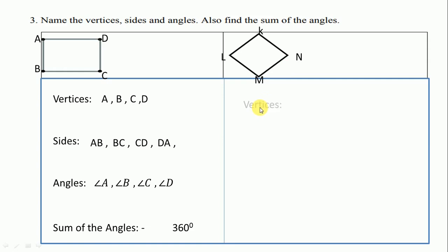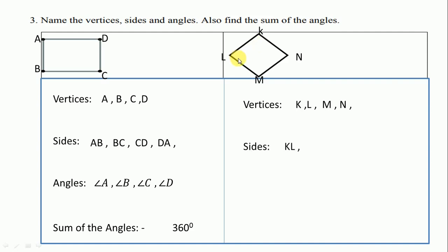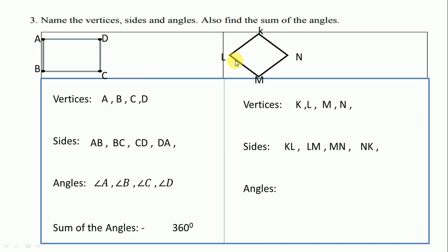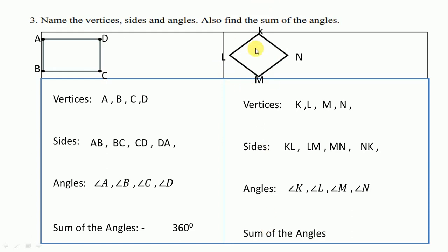First, we write vertices. Vertices are K, L, M, N. Next, we write sides starting from KL, LM, MN, and KN. Next, the sum of the angles of this figure — it is a quadrilateral, so we write 360 degrees. Let's move to the next one.